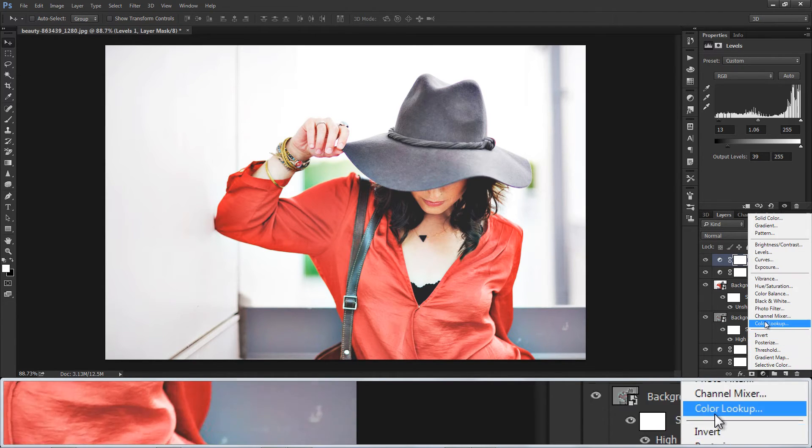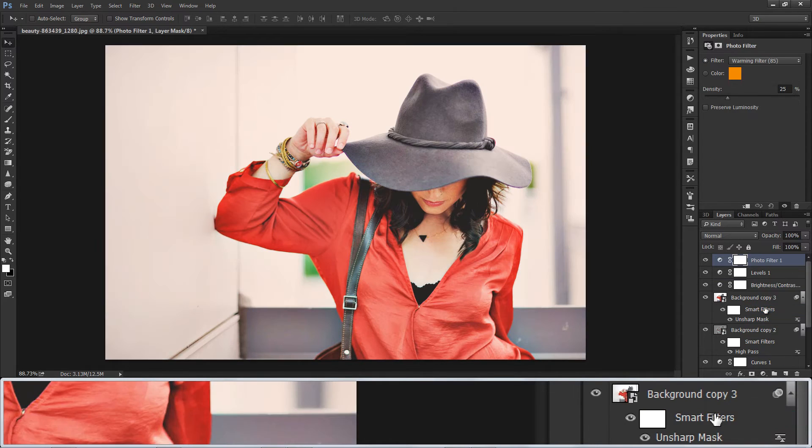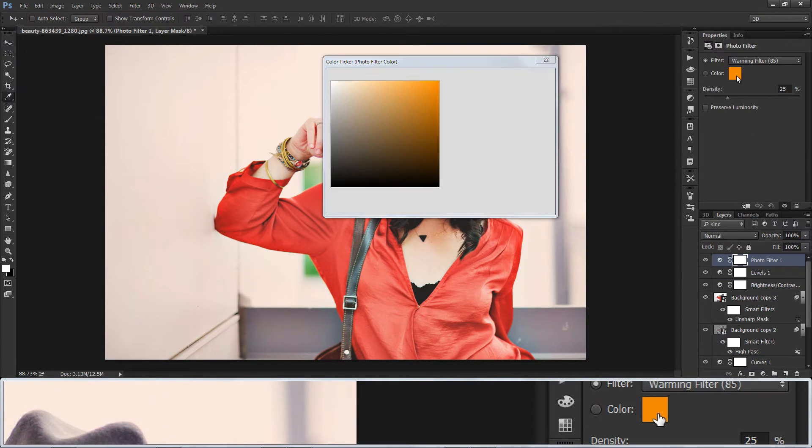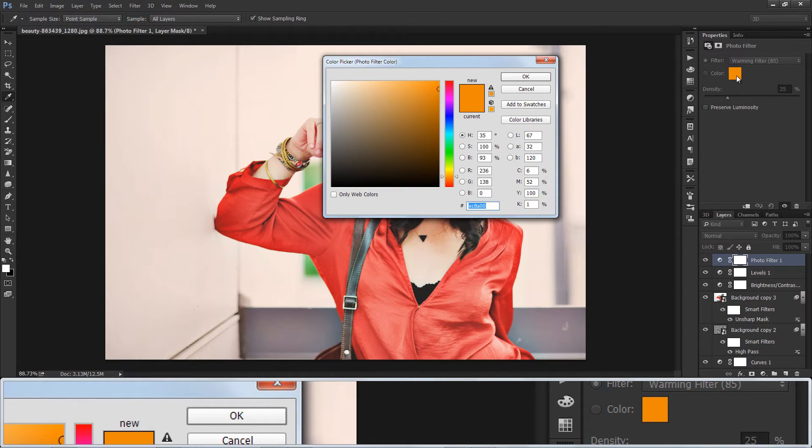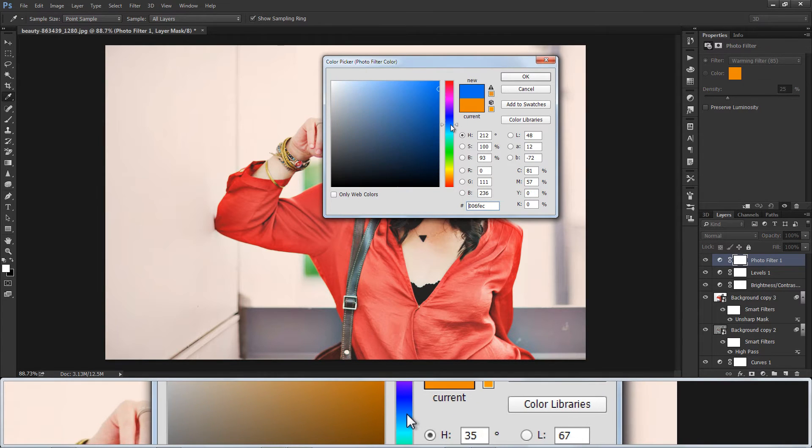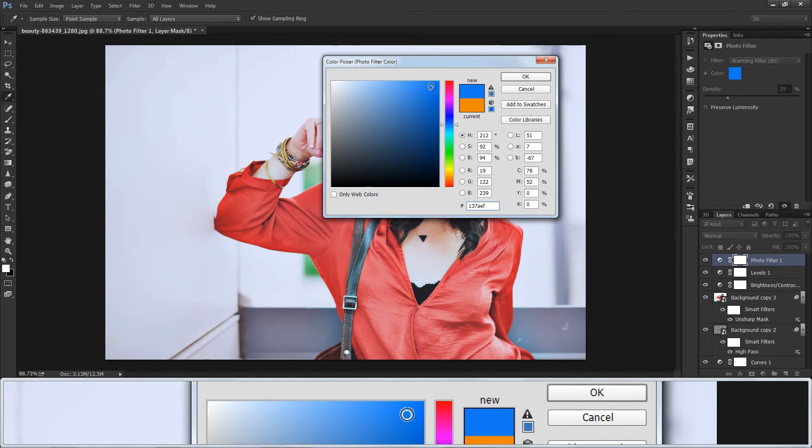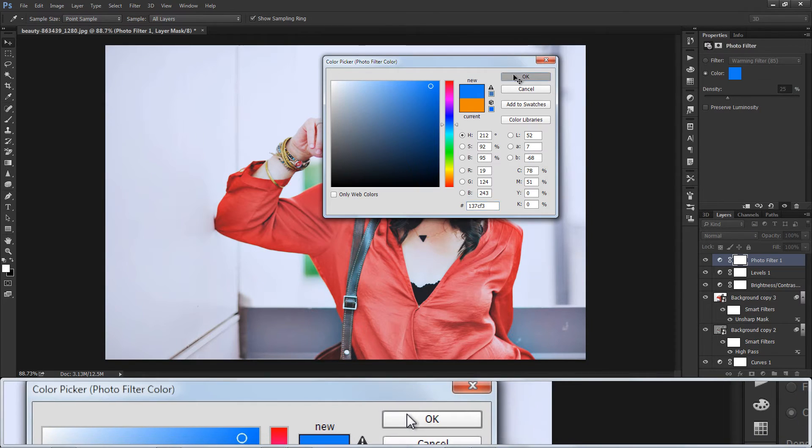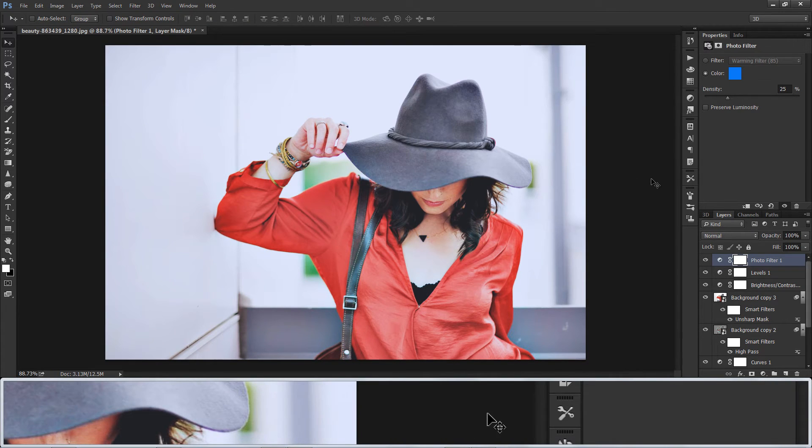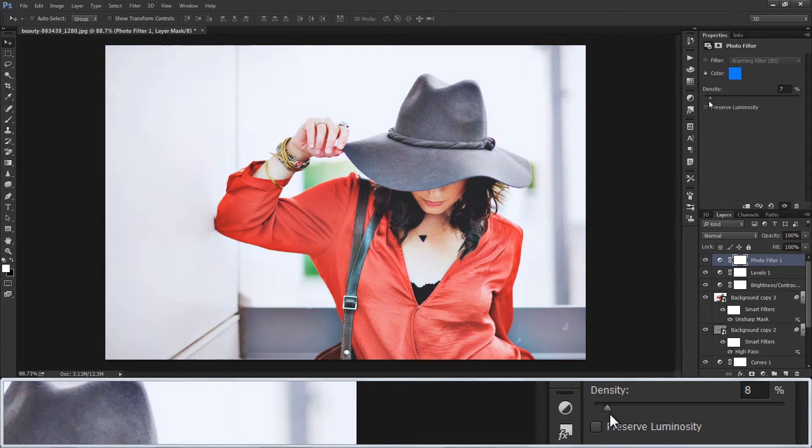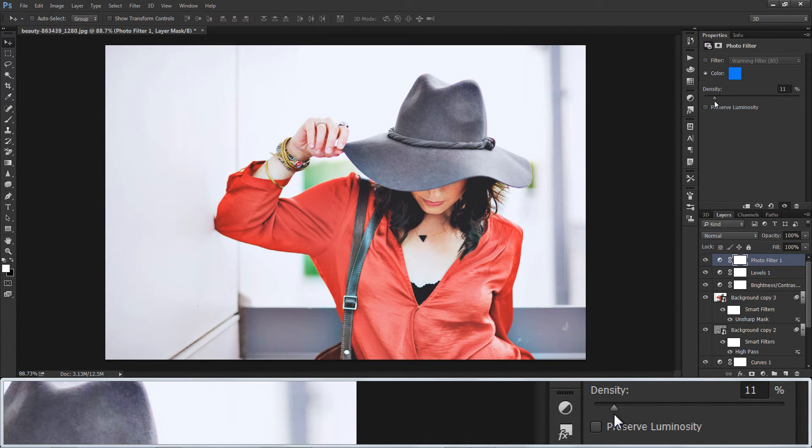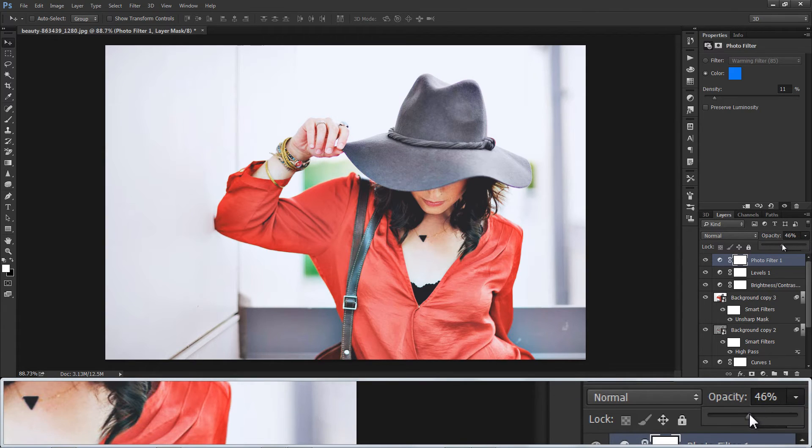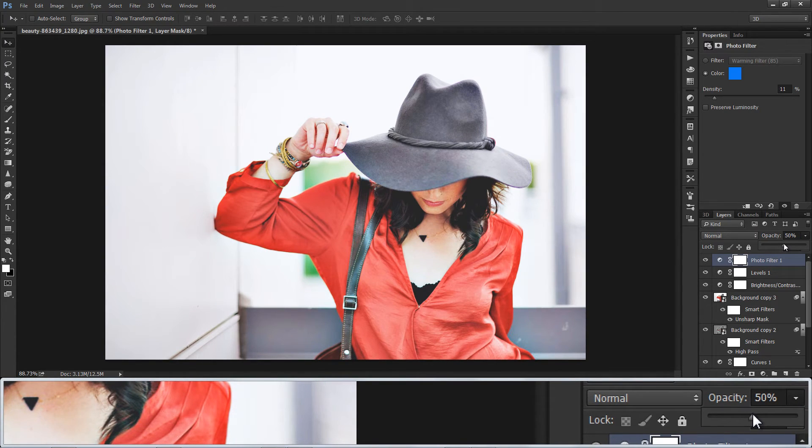Now adding cool photo filter. And reduce opacity to 50%.